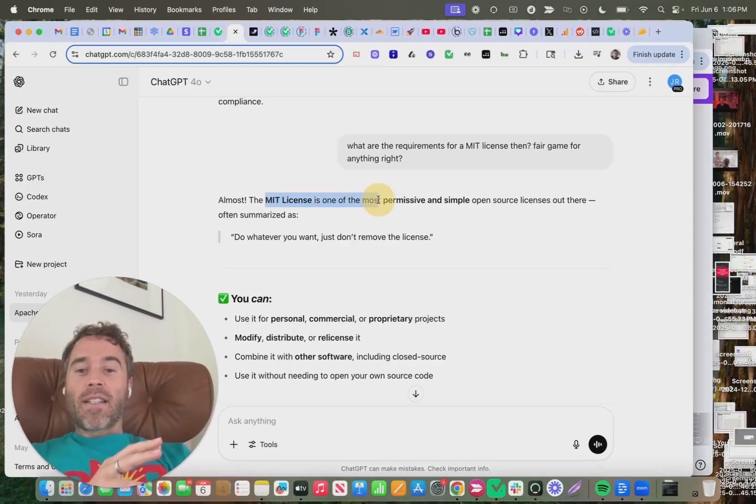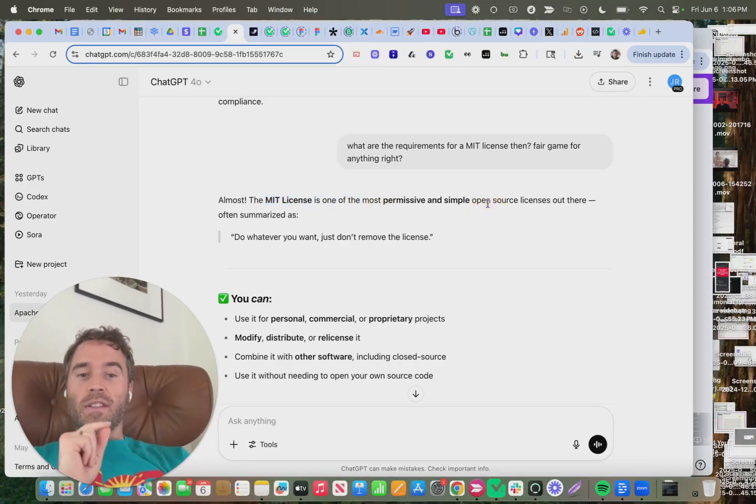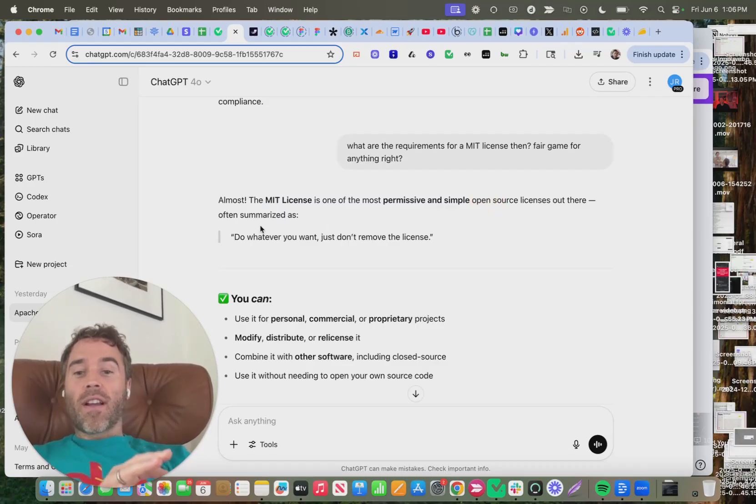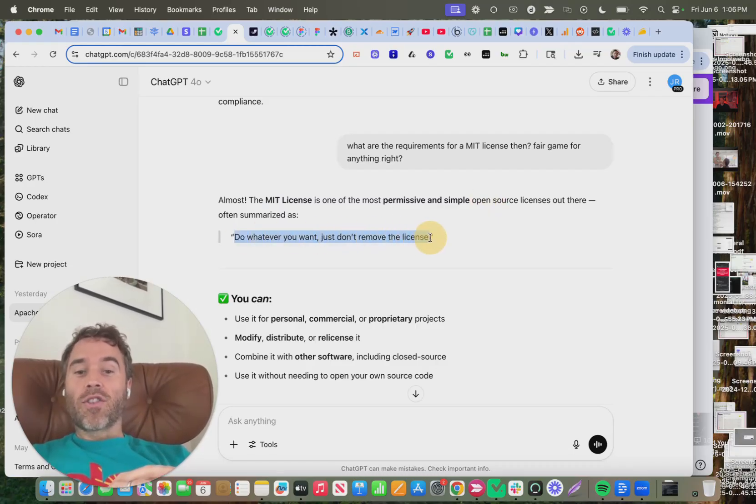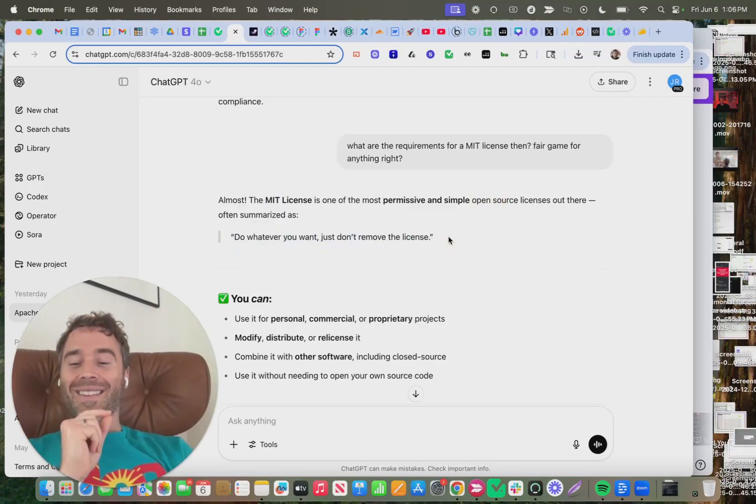So an MIT license is the most permissive and simple open license. It's often summarized as, do whatever you want, just don't remove the license. Just so that's there.